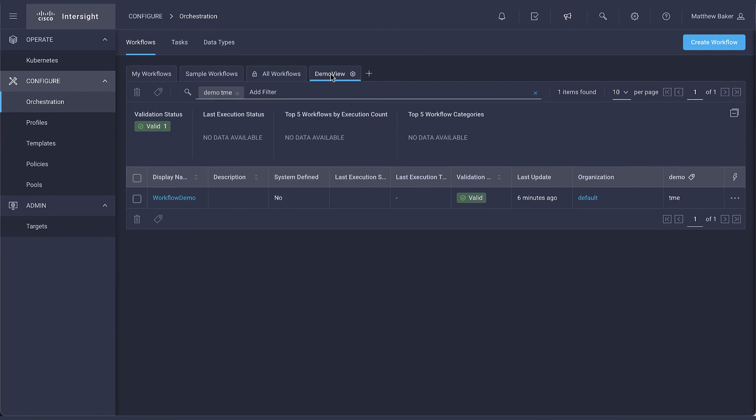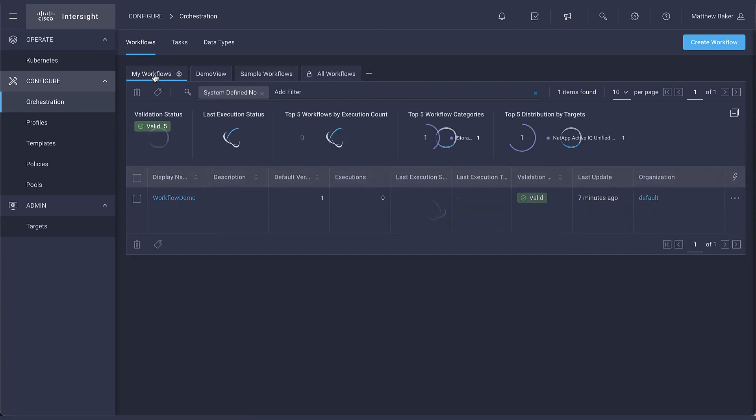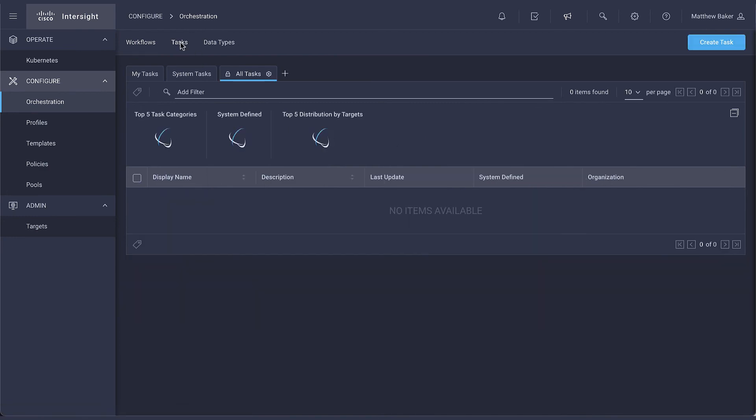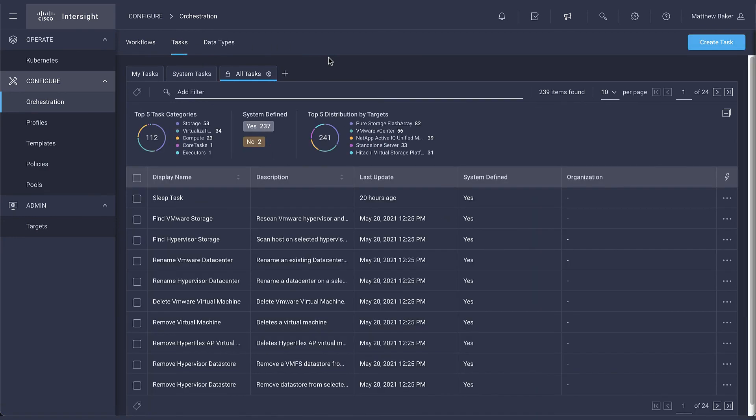You can also rearrange the tabs to your liking. The tasks and data types dashboards can be customized in a similar way to help make your job easier.